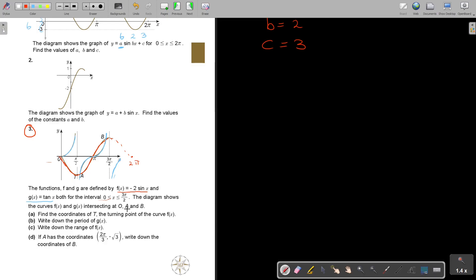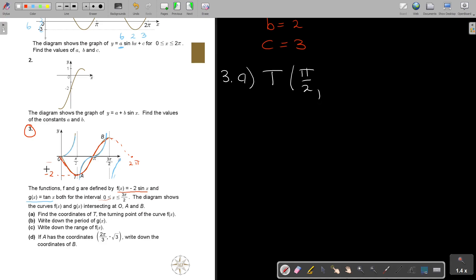Find the coordinates of T, the turning point of the curve F(x). There is T. Now I can just look at my normal — because there's a 2, I know that this will be negative 2. So if I must go and find it, I know that it's pi over 2. So T gets x-value pi over 2, and then the y-value will be negative 2. How do I know that? It's due to the fact that there is a 2. If there was a 3, then it would have been negative 3.